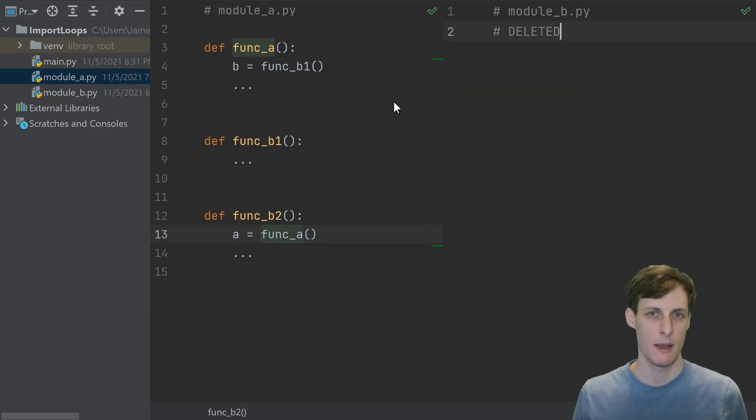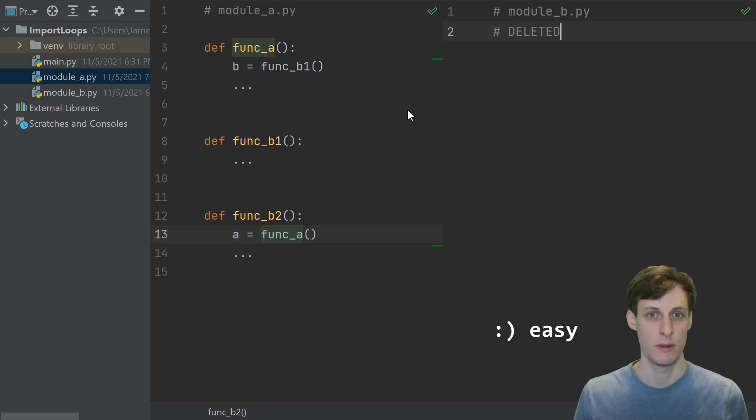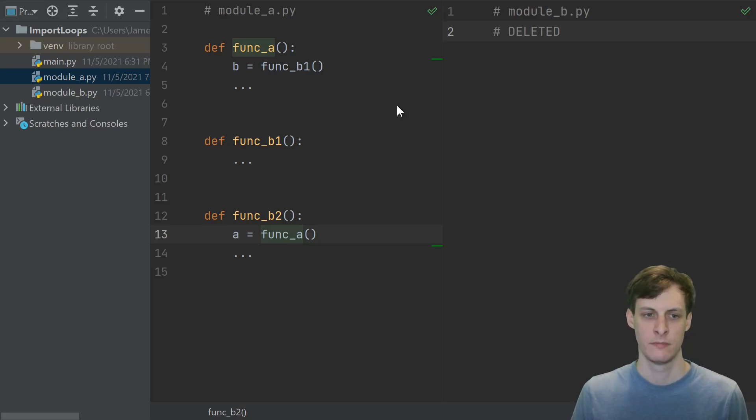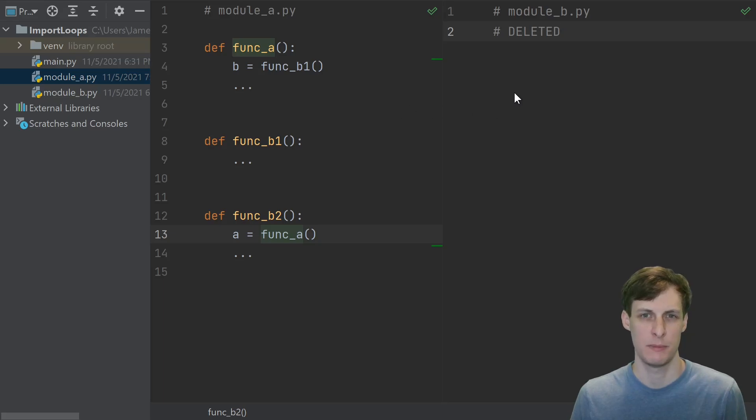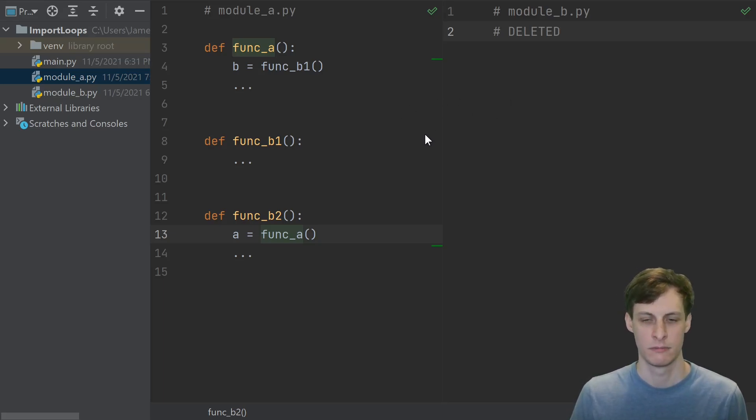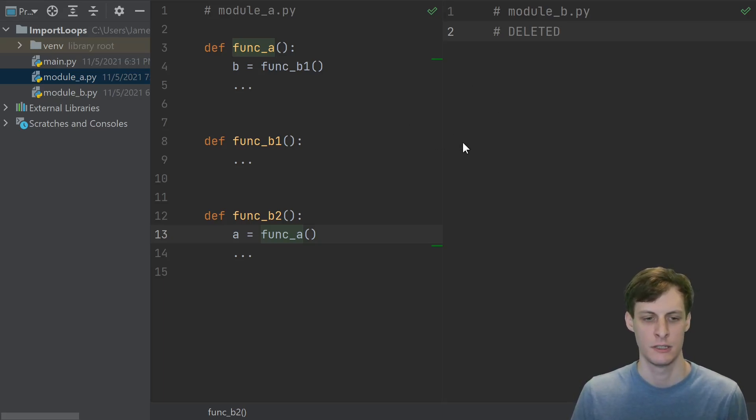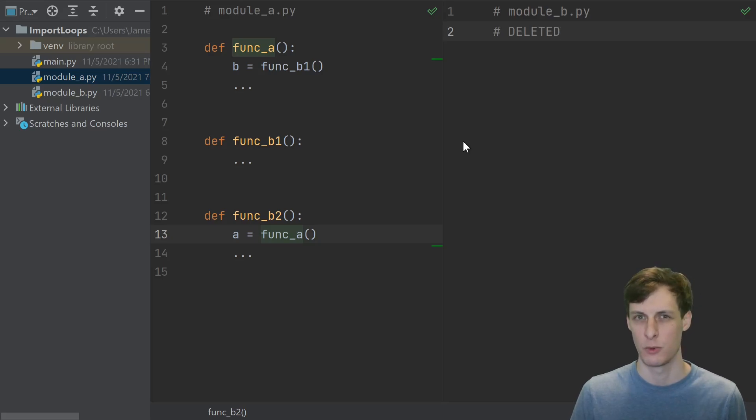The third and final common way to get rid of this import cycle is to just merge the two modules together. No imports, no import cycles. However, if you had two or maybe even more modules in the first place, you probably had them for a reason. So I'm not just going to recommend that you take all of your modules and merge them into one. That would be kind of silly. So for that reason, you should probably prefer using one of the first two methods.